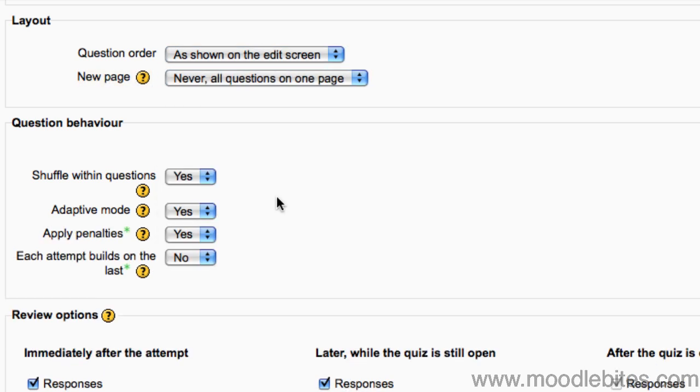In the question behaviour section, you choose whether the possible answers are shuffled within each question.